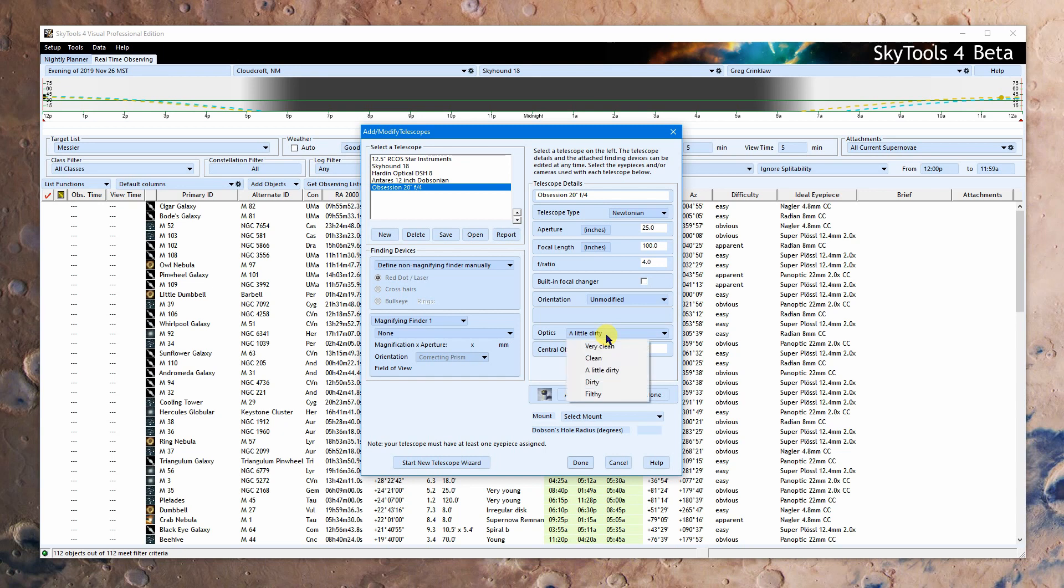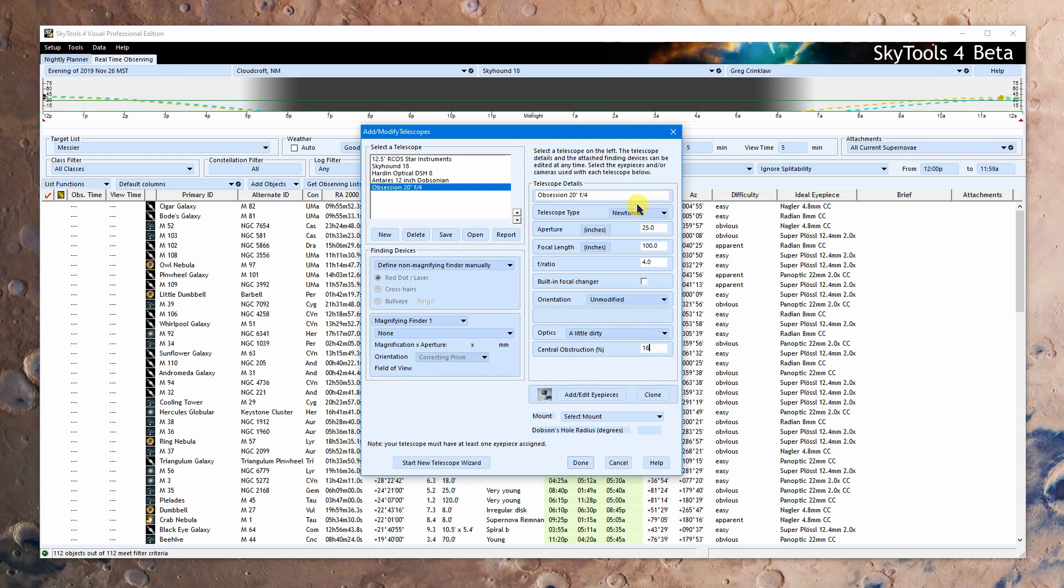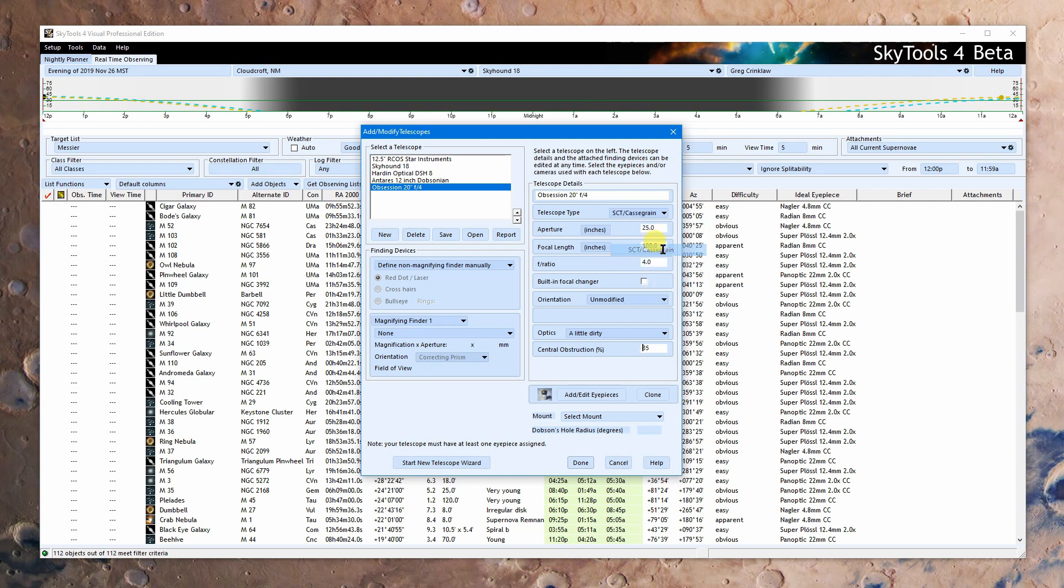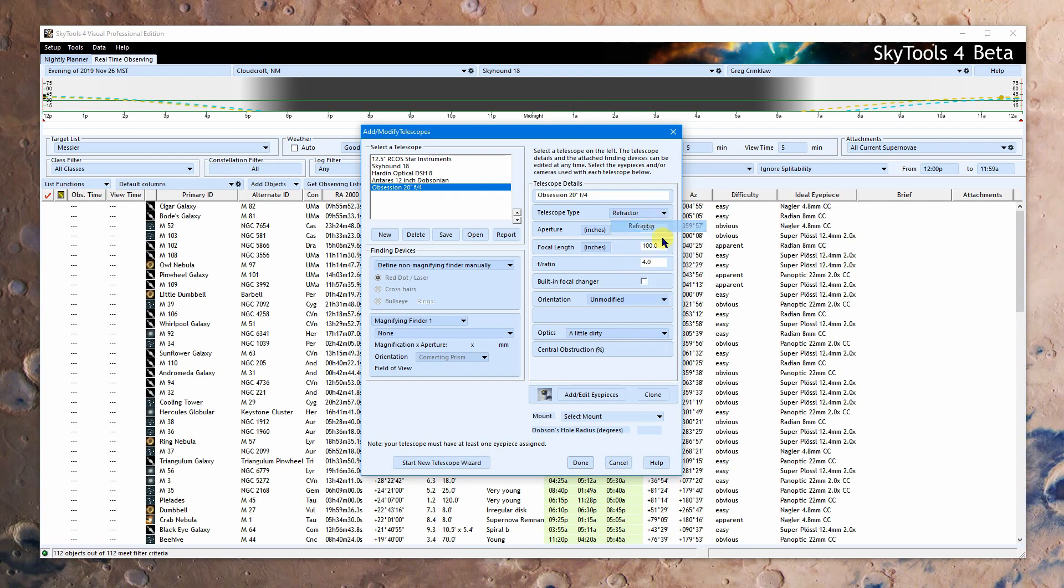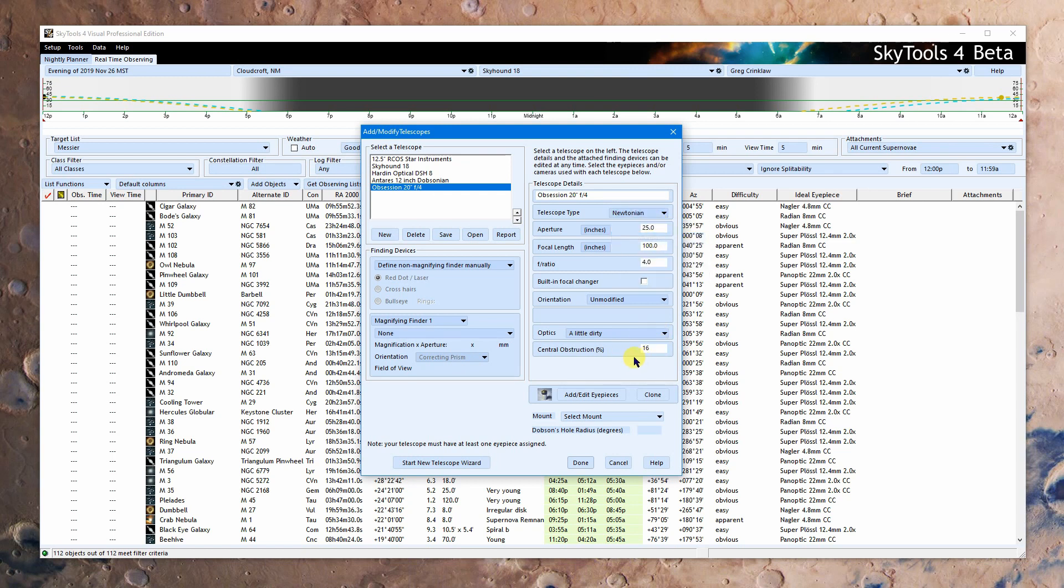Optics, this is actually used to modify how faint you can see. So put something in here that makes sense. And the central obstruction here, that's new. And that has been pre-calculated based on a typical value for the type of telescope, optical design of the telescope you're using. For Newtonian, it's estimating a 16% central obstruction. Obviously with a refractor, it's not even there. So back to Newtonian. If you know this value exactly, go ahead and type that in.